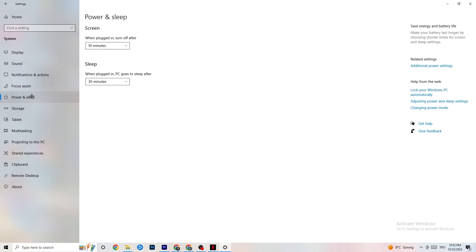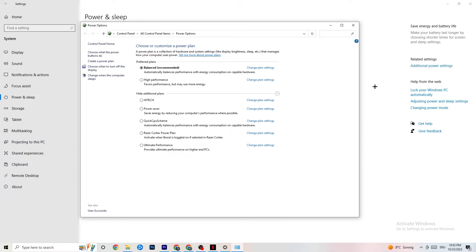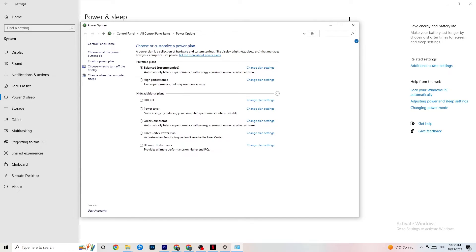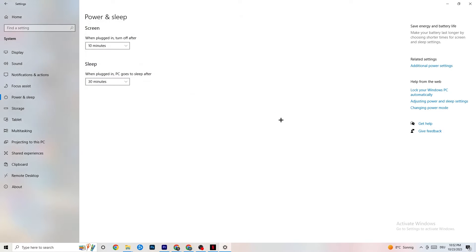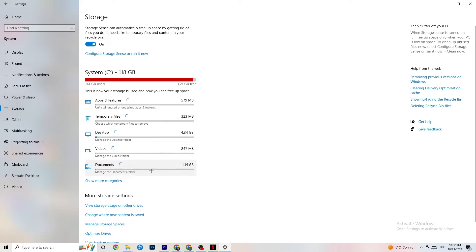Go to Power and Sleep, then click Additional Power Settings. This varies for every PC — for me it's Balanced, for some it's High Performance, and for others it may be a custom plan. Try each one and check which runs better on your device.